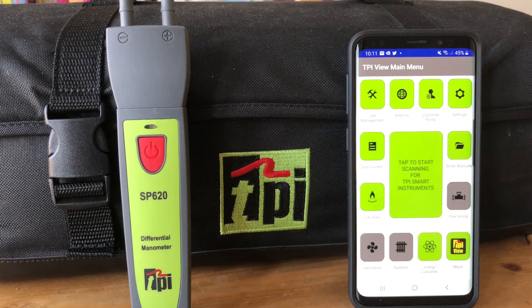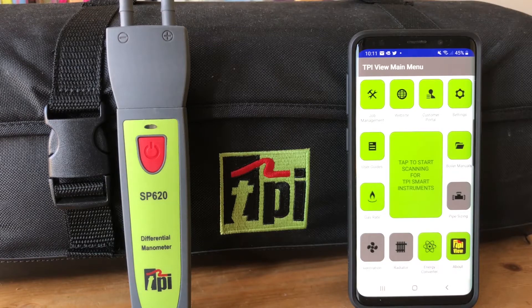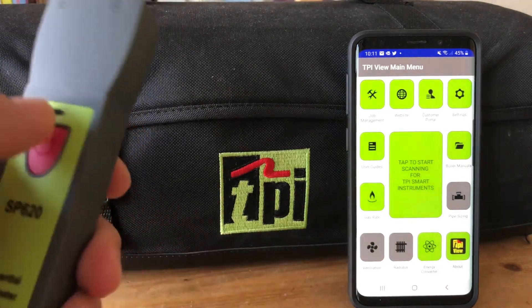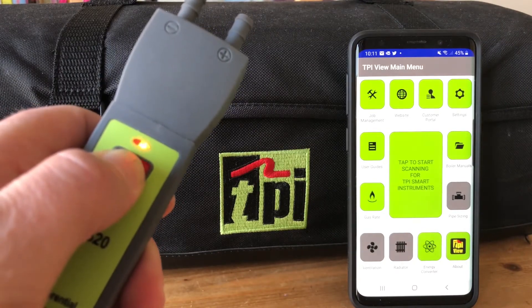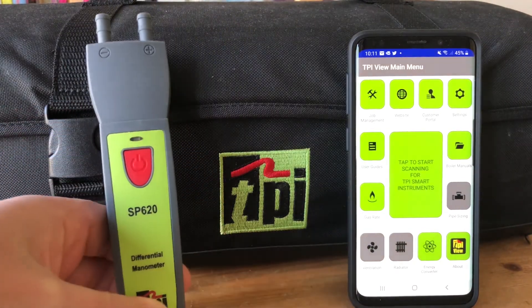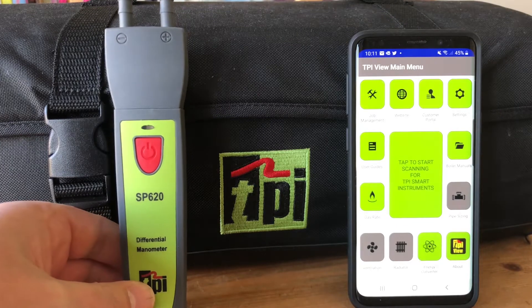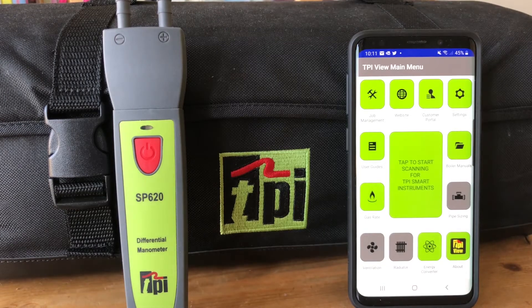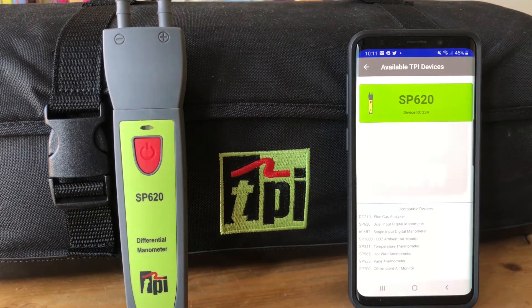Welcome to TPI, the global leader in test products. In this video we're going to take a closer look at the UK let-by and tightness test. First thing we're going to do is take the SP620 — this also applies to our 608BT, so if you have that model, exactly the same principles apply. After we've turned the SP620 on, we're looking to find it within the TPI View app.